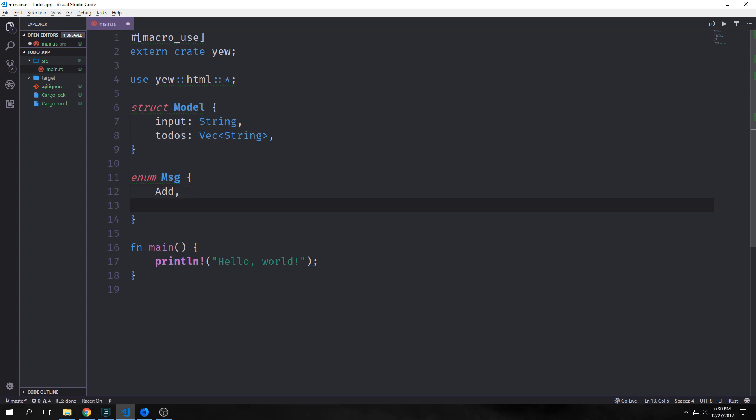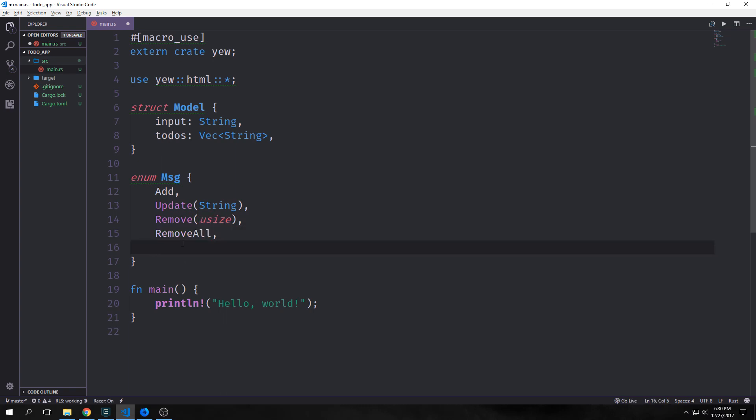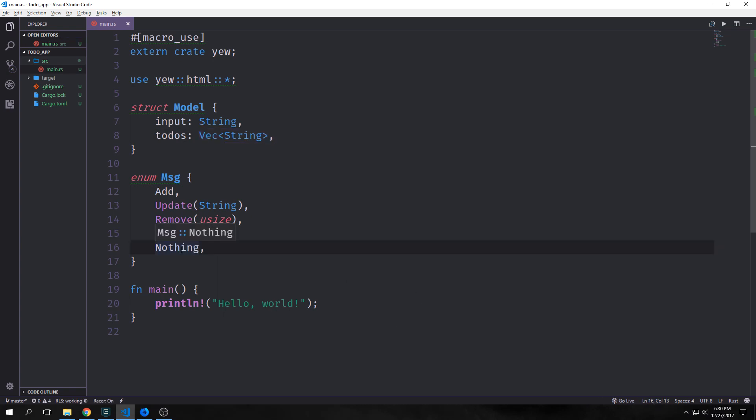We can add to-dos. We can update our to-dos and we'll pass a string through that one. We can remove to-dos from our vector and so we're going to pass a usize in here because we can remove them by index. We can remove all of our to-dos so this will allow us to completely destroy our vector and we can do nothing. This will help us when we want our application to not respond to what the user is actually doing.